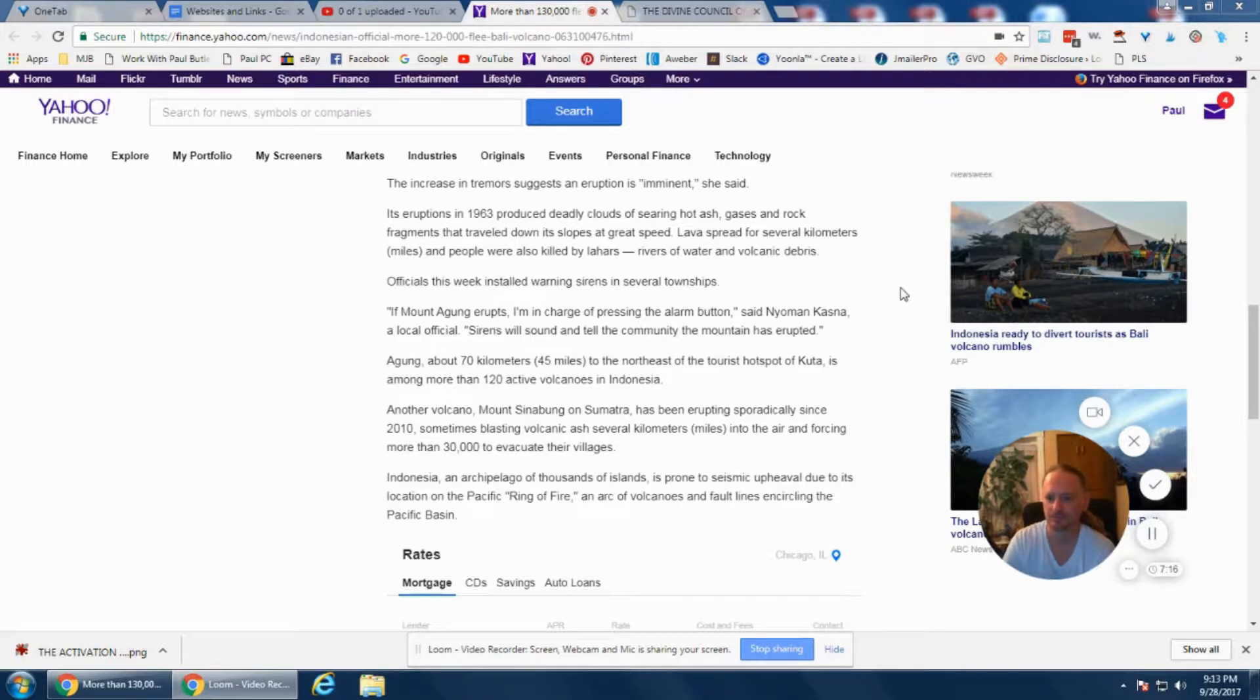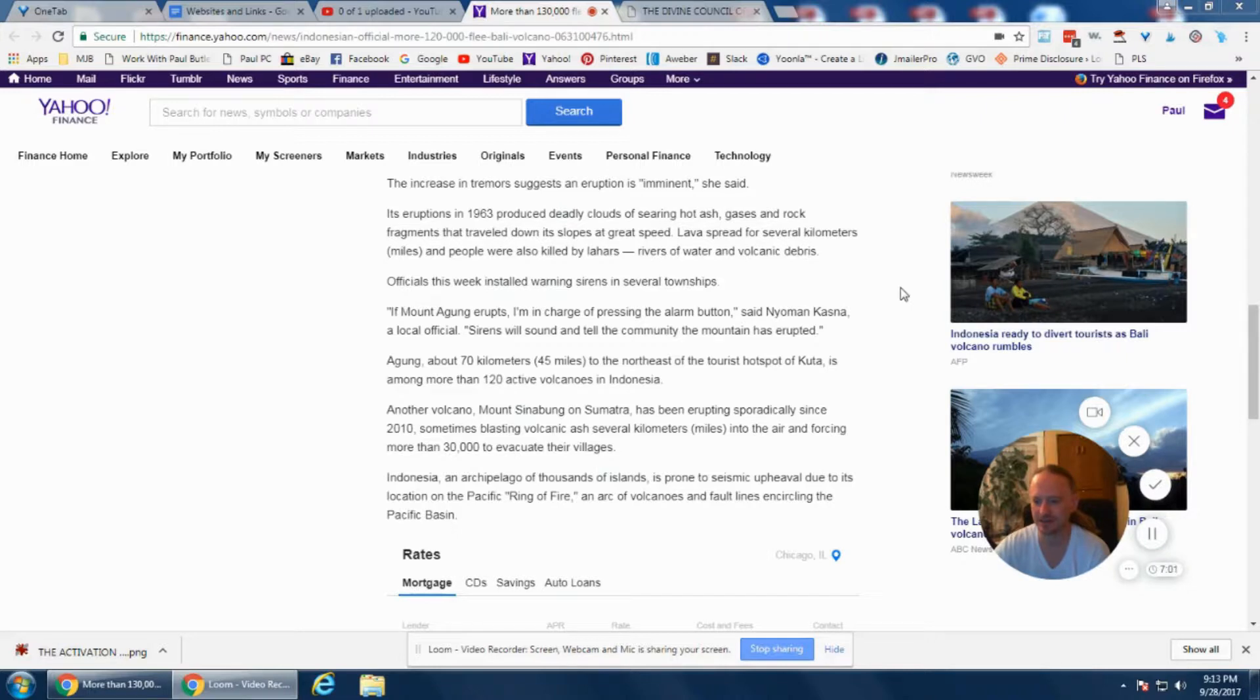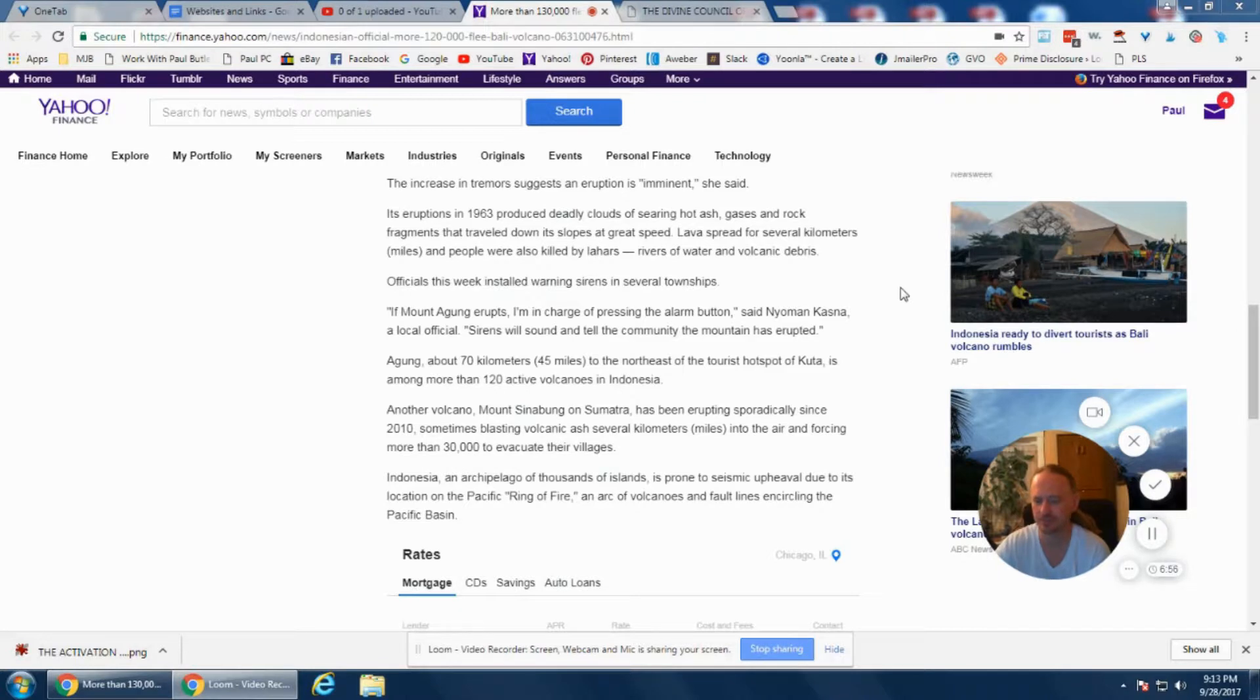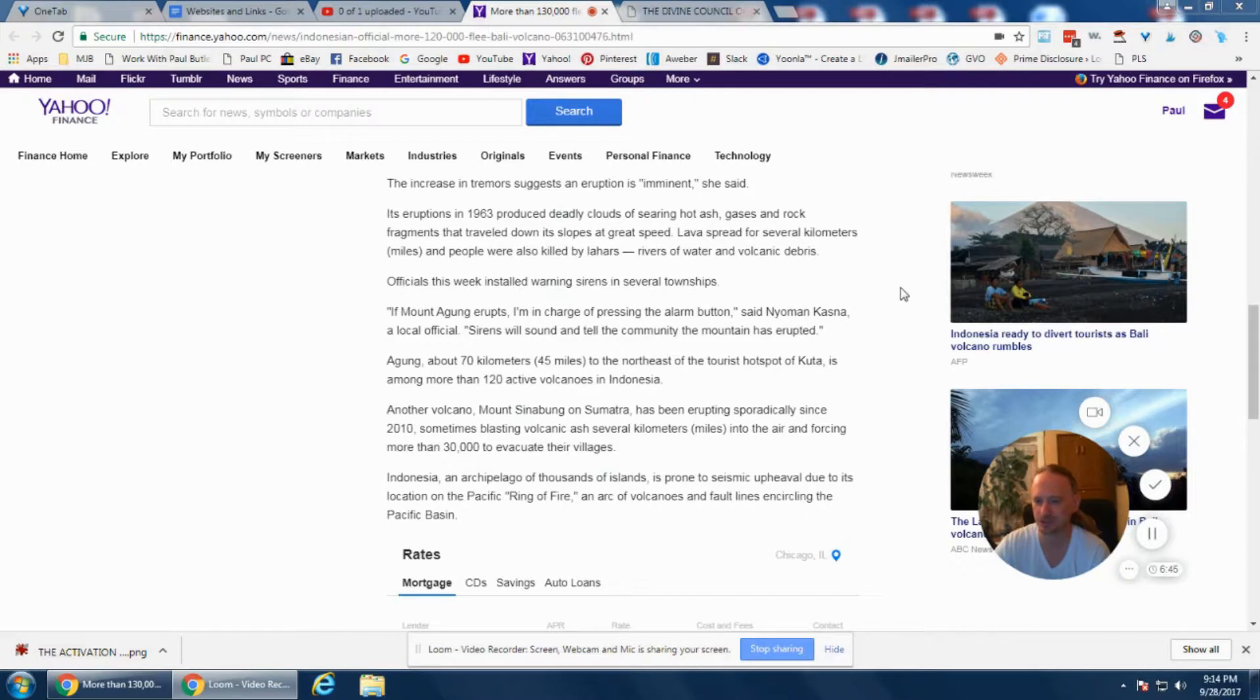Another volcano, Mount Sinabung on Sumatra, has been erupting sporadically since 2010, sometimes blasting volcanic ash several kilometers into the air and forcing more than 30,000 to evacuate their villages. The Indonesian archipelago of thousands of islands is prone to seismic upheaval due to its location on the Pacific Ring of Fire, an arc of volcanoes and fault lines encircling the Pacific Basin.